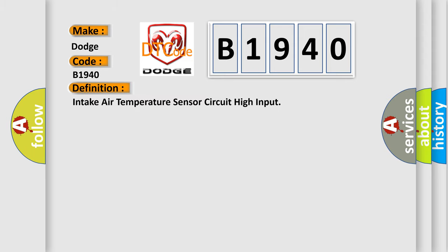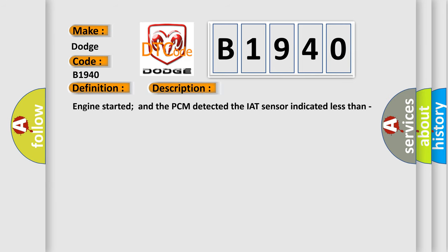The basic definition is: Intake air temperature sensor circuit high input. And now this is a short description of this DTC code. Engine started and the PCM detected the IAT sensor indicated less than minus 40°F for 500 milliseconds.